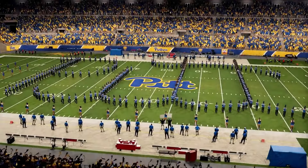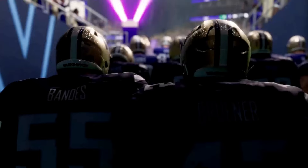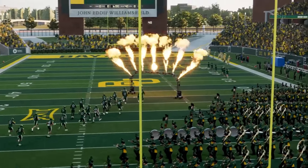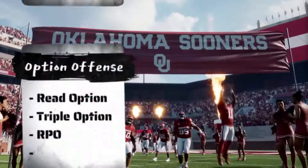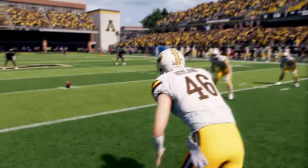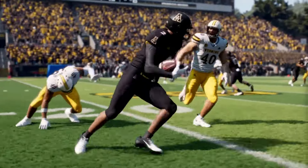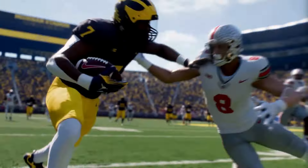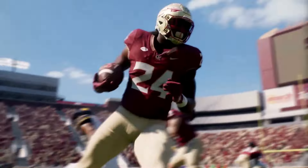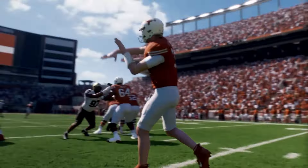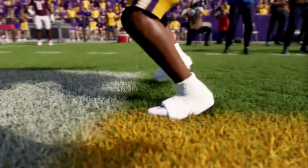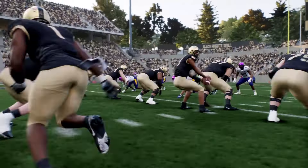Before we dive into the rankings, let's clear something up. The term spread option is broad and covers a lot. It includes read options, triple options, and run pass options, otherwise known as RPOs. The spread option is a modern staple of football. It's a combo of the run and shoot and option offenses developed in the mid-1990s by Bill Snyder and Rich Rodriguez. The run and shoot includes the shotgun formation and quarterback rollouts, while the option involves quarterback reads and option pitches. And it keeps evolving, getting more creative with tons of variations. By the end of this video, you'll know the perfect one for you.